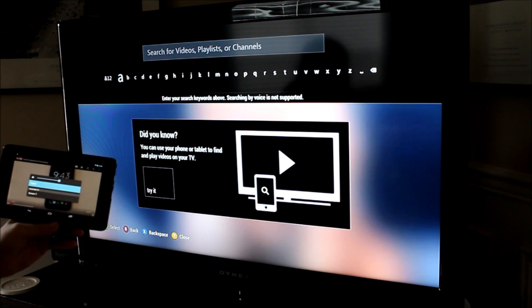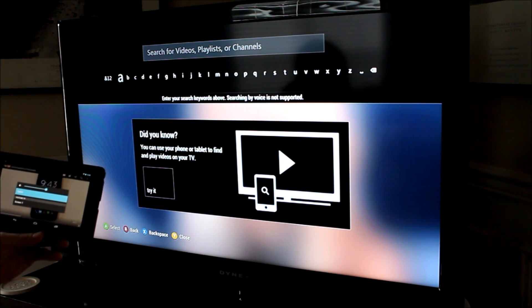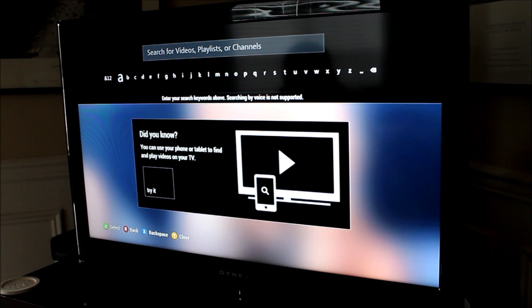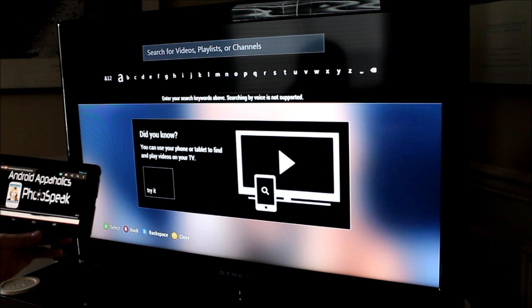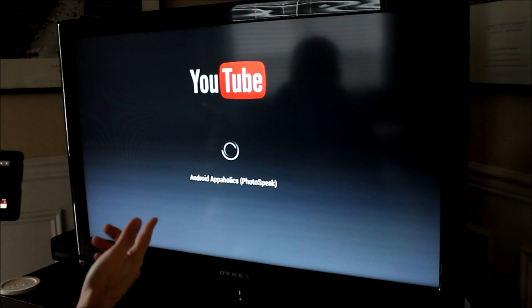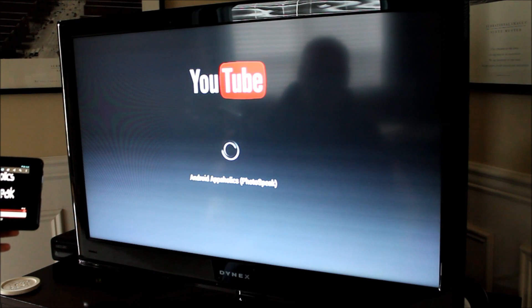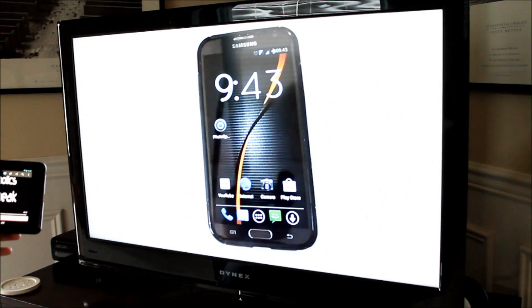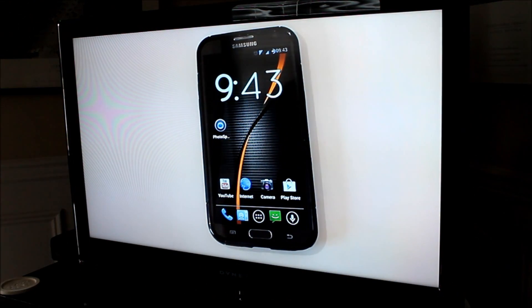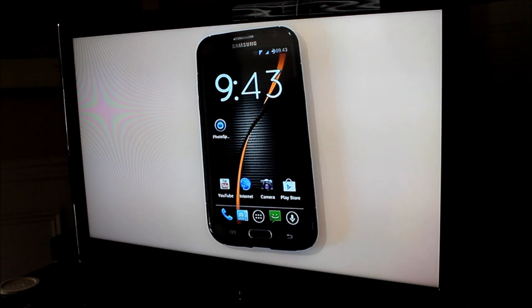If we click that, it asks you if you want to watch it on the tablet or on the screen. So we're going to click the screen, and it automatically starts playing right on your TV. And there it is in full HD glory.